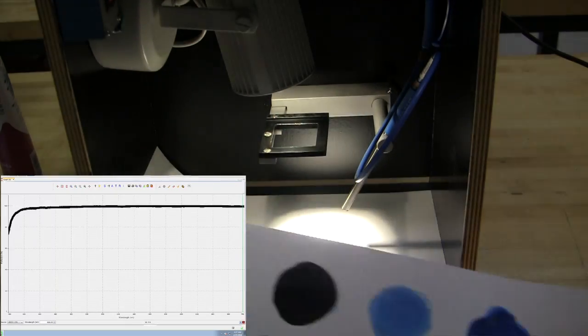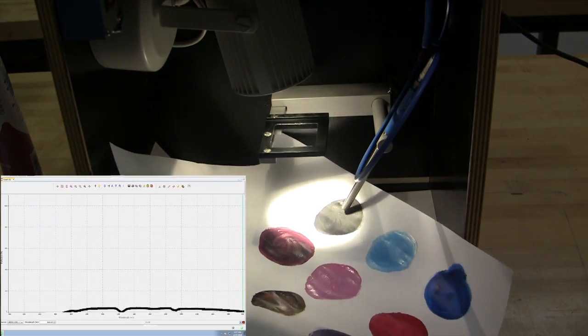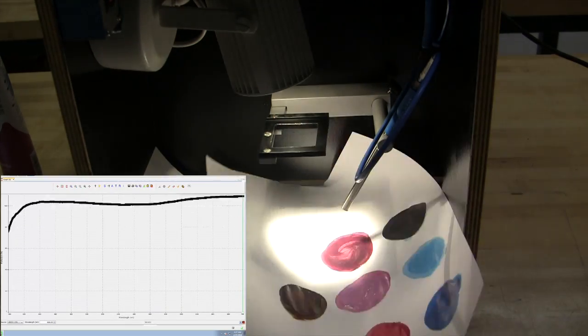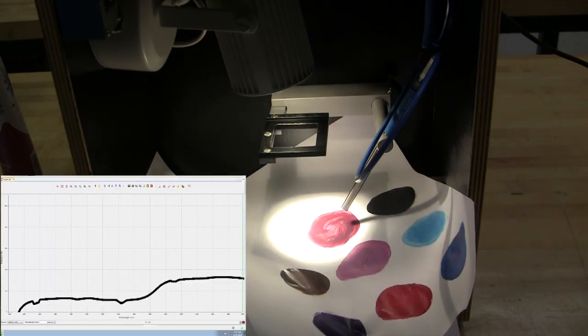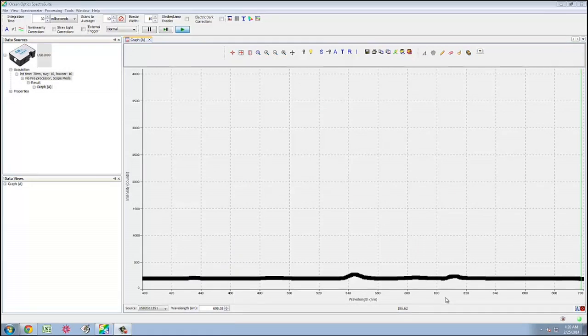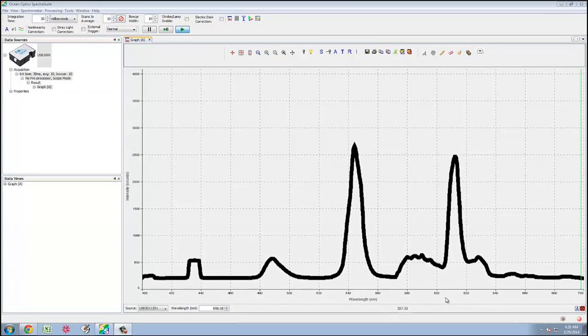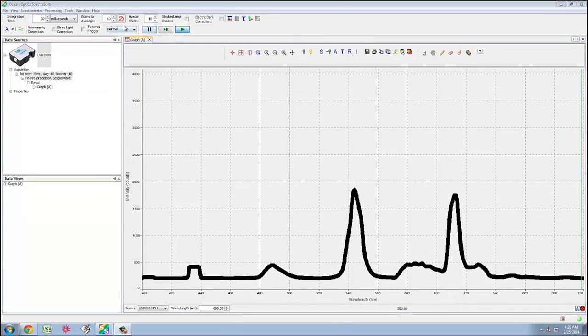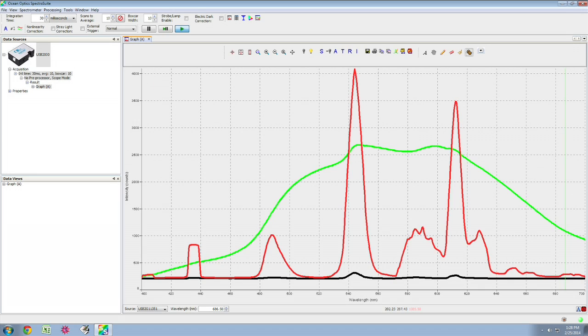Next, you can also observe the spectrum produced by different light sources. The green spectrum is that of halogen lamp and the red spectrum is that of fluorescent light source.